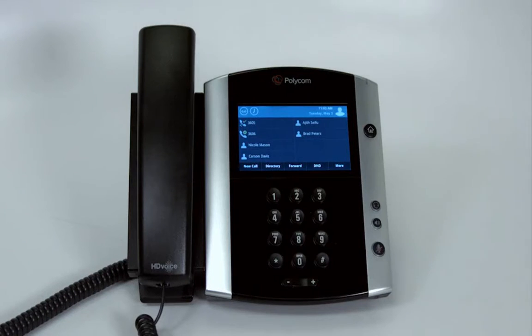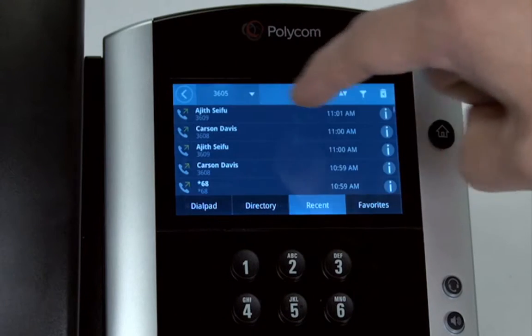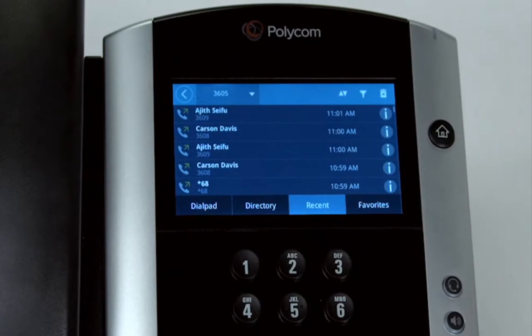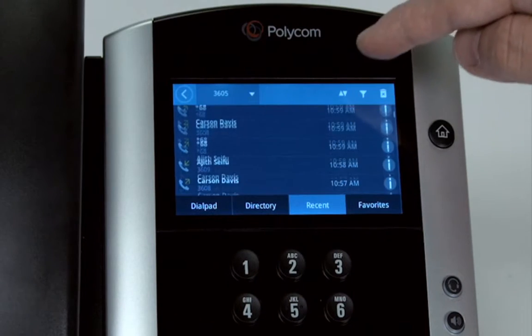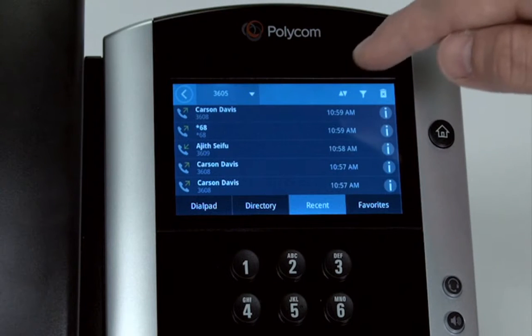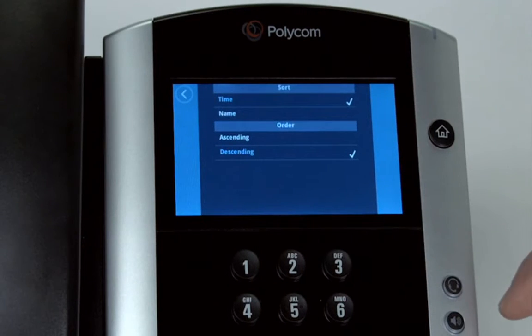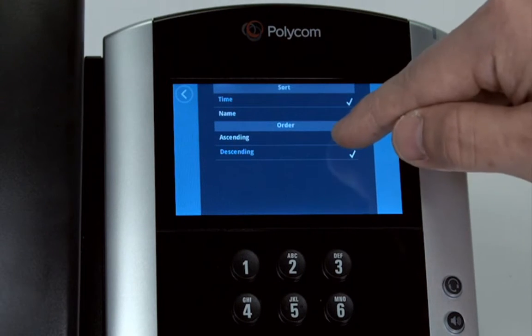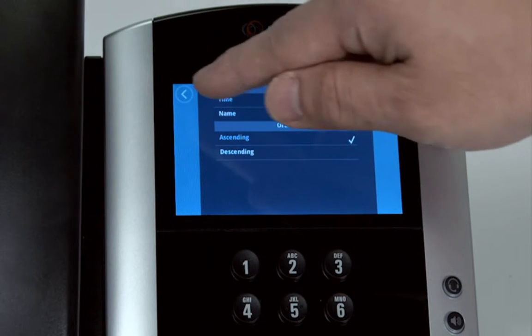To view call logs, first press the clock button. By default, the most recent calls will show up at the top. To reorder, press the sort button. Select the desired order method, then press the back arrow.